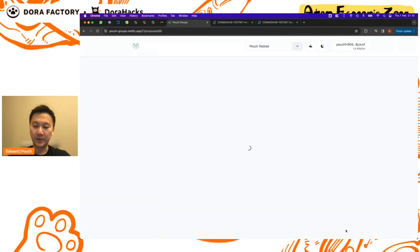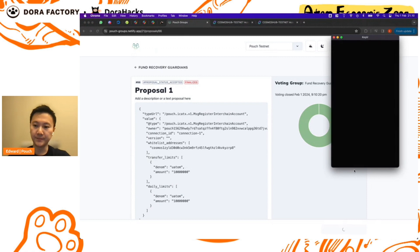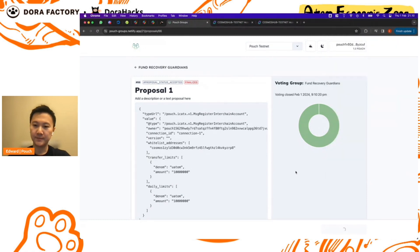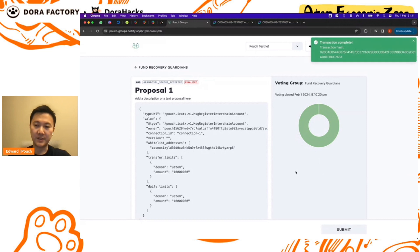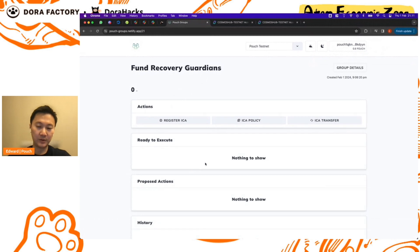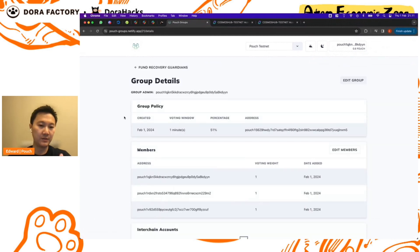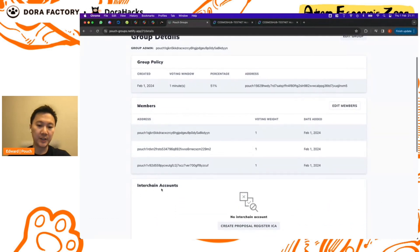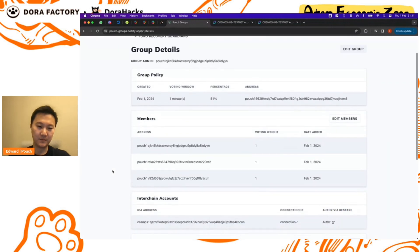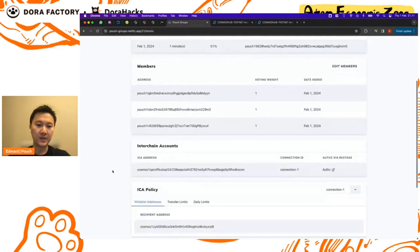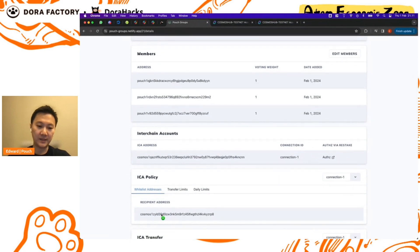Okay, and we can go ahead and execute this. The transaction has been completed, so if we look, the proposal is no longer here. And if we check out the group details, we might have to give it a few seconds but the interchain account should appear here. Let me refresh it.